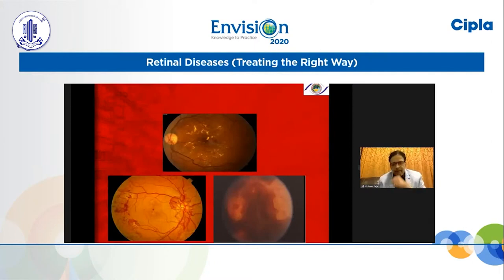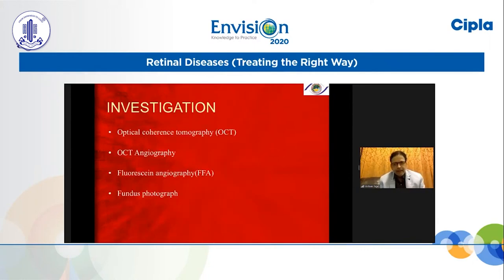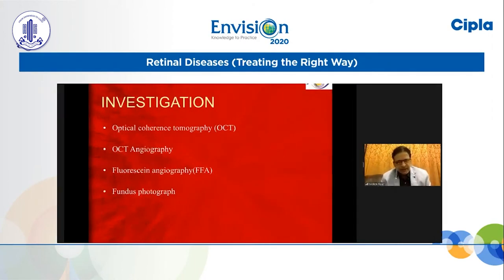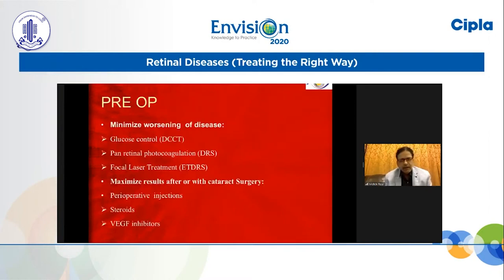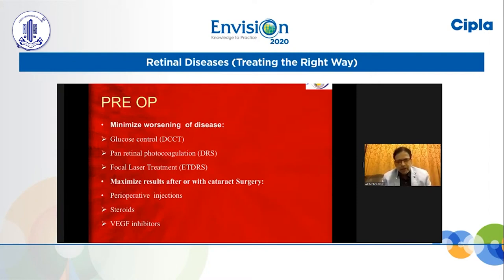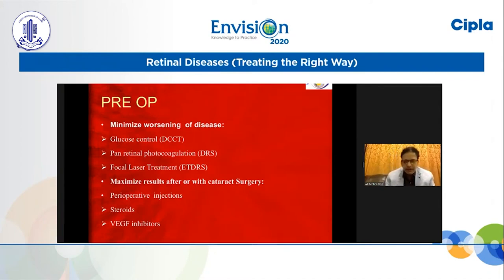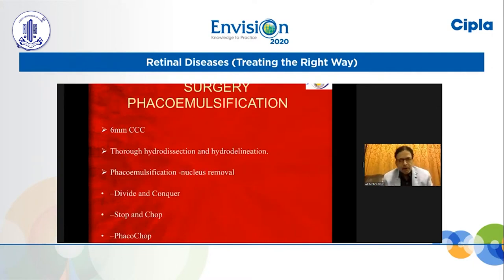The various associated scenarios in diabetic patients include diabetic macular edema, high-risk PDR, and vitreous hemorrhage in the posterior segment. Investigations include optical coherence tomography, OCT angiography, fluorescein angiography, and fundus photography — all very important. Preoperatively, minimize worsening of disease through glucose control, pan-retinal photocoagulation, and focal laser treatment. To maximize results with cataract surgery, perioperative options include steroids, VEGF inhibitors, and VEGF blockers.